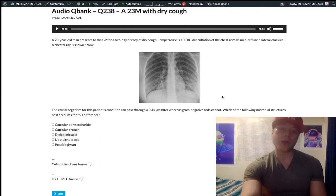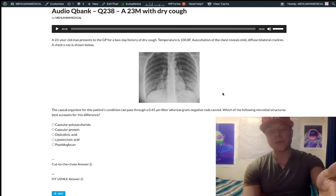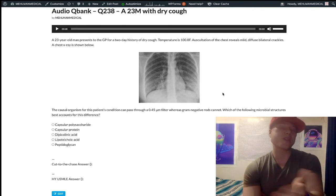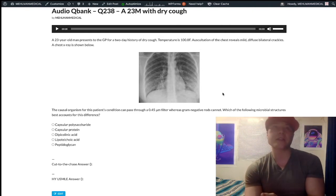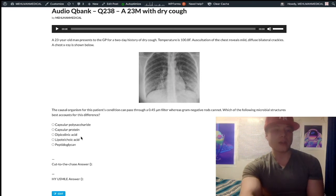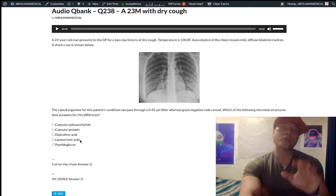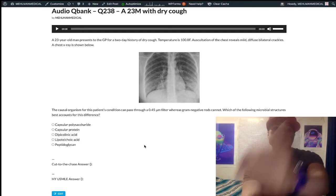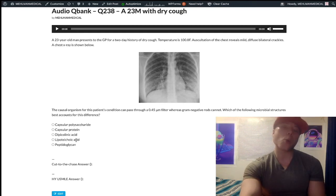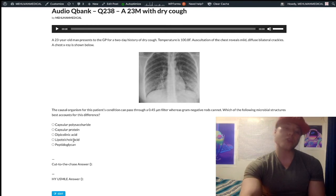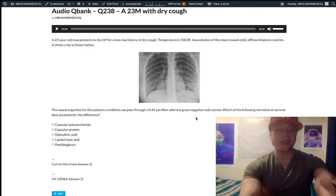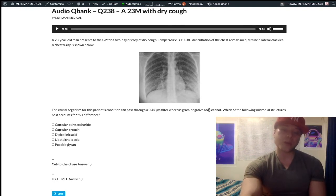They'll mention the filter. They don't say mycoplasma can pass through the filter but gram-positives can't, or that all bacteria can't — because we need to differentiate from gram-negatives. Looking at the other answer choices: choice D, lipoteichoic acid — that is a significant constituent of gram-positive cell walls, so it just refers to gram-positive bacteria, which doesn't relate to our question. We're differentiating from gram-negatives, so we can eliminate that.